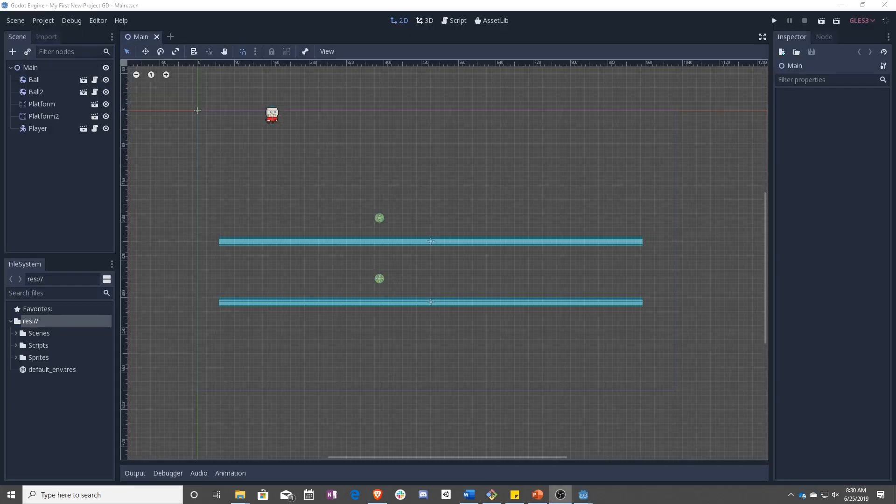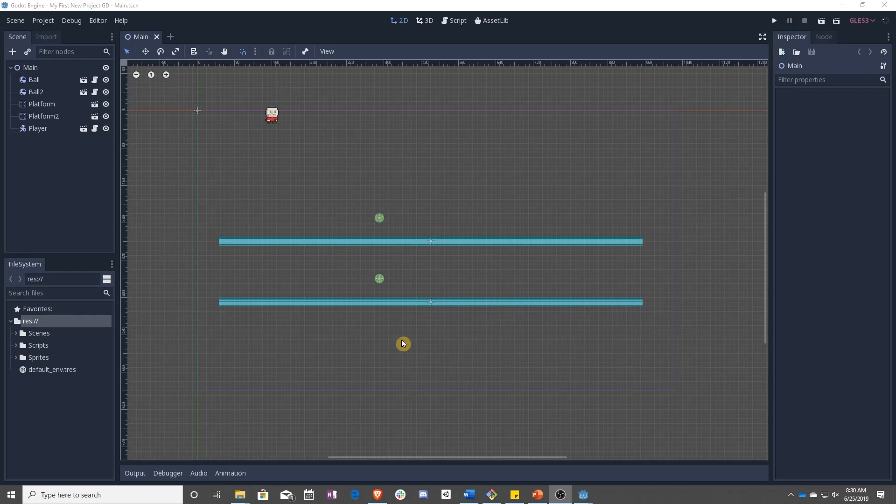In this lesson, we're going to look more closely at move and slide, and then also learn about isOnFloor and how we use normals to control jumping, as well as what normals are.